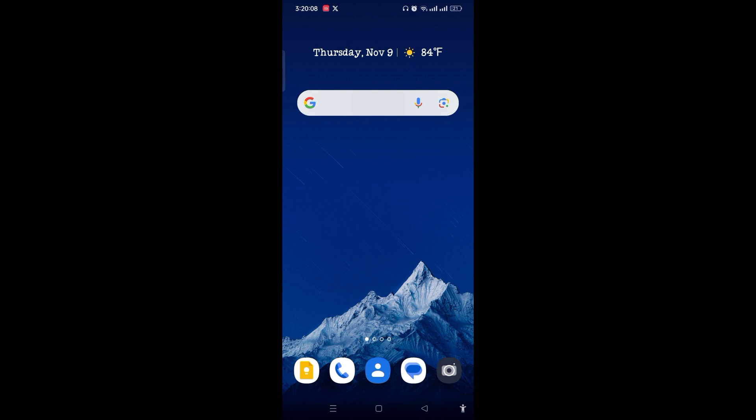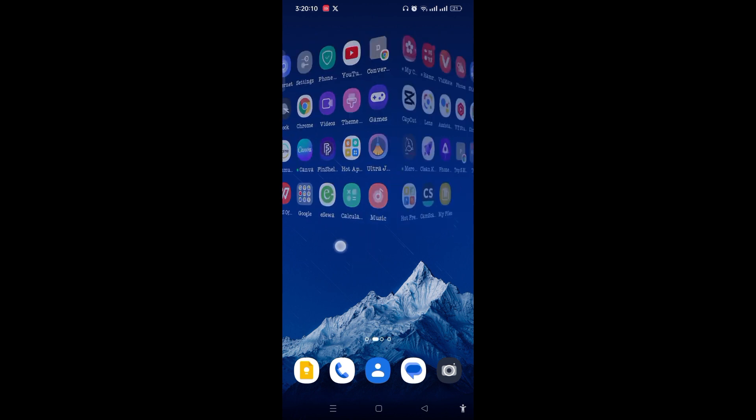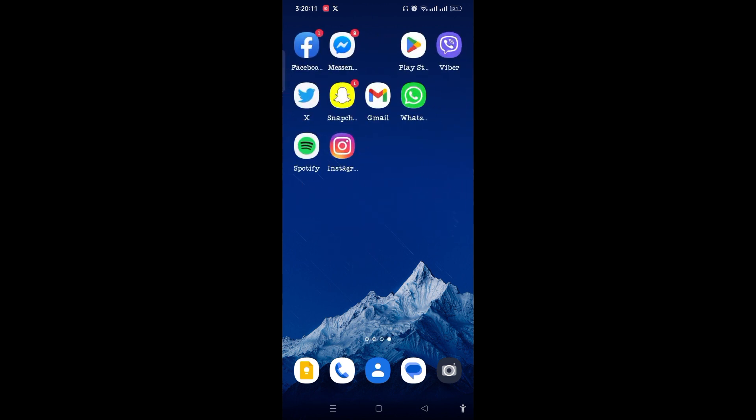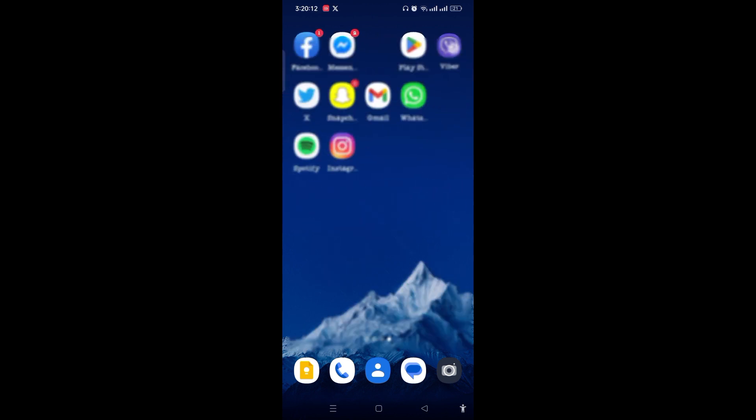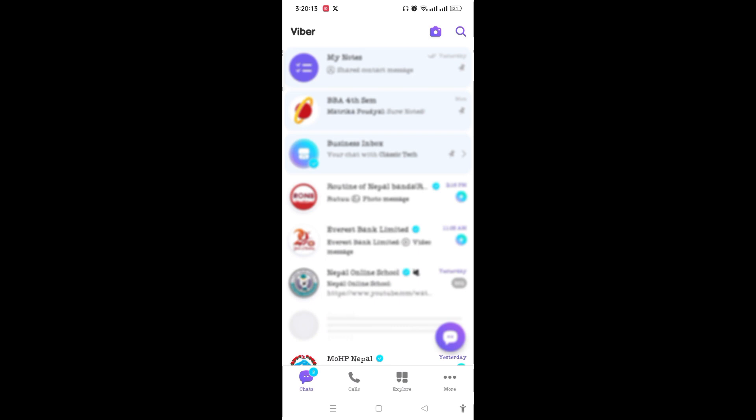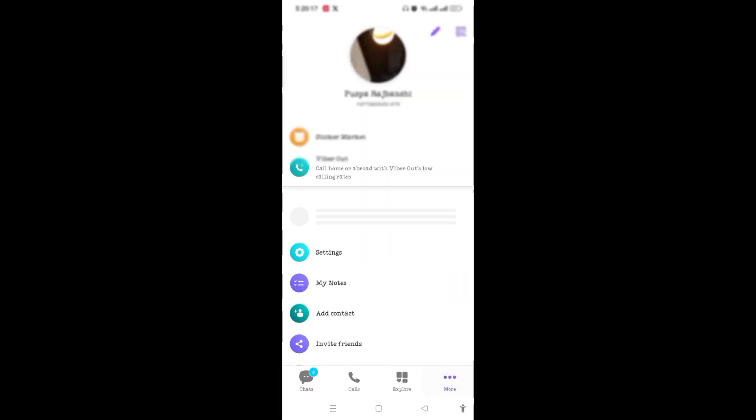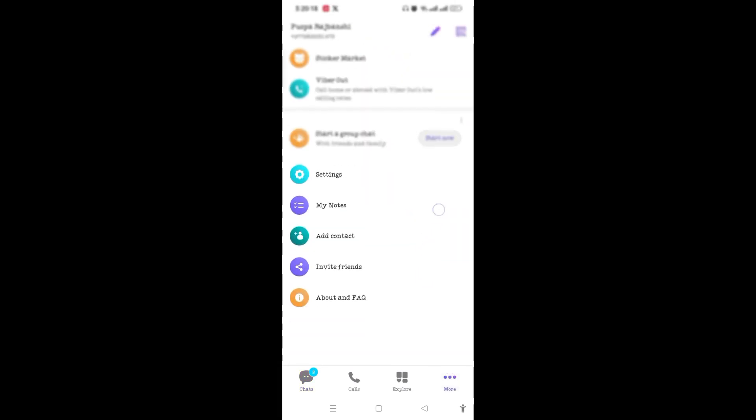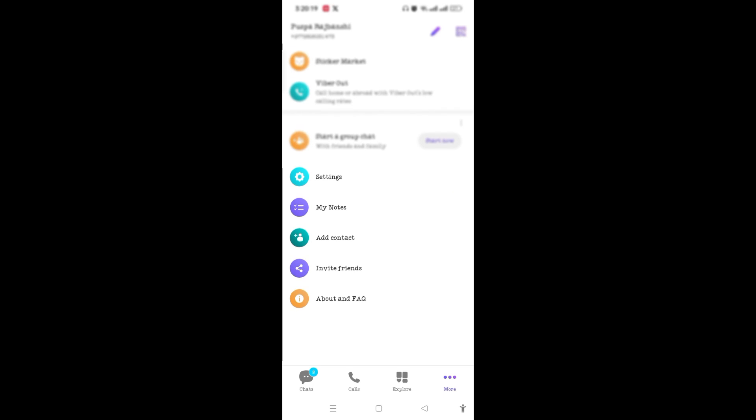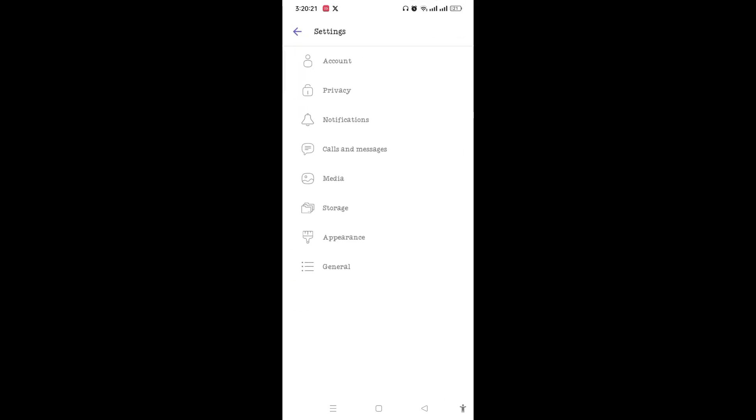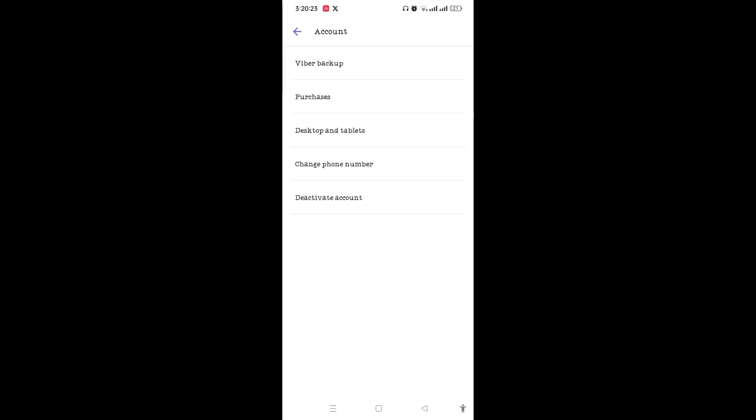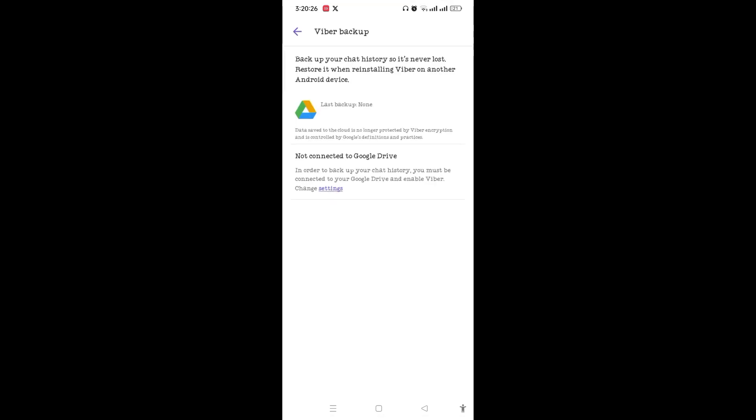First, you need to open Viber and sign in. At the bottom of the screen, you will see the More option. Tap on it, scroll down and tap on Settings, and then tap on Account. Here you need to tap on Viber Backup.